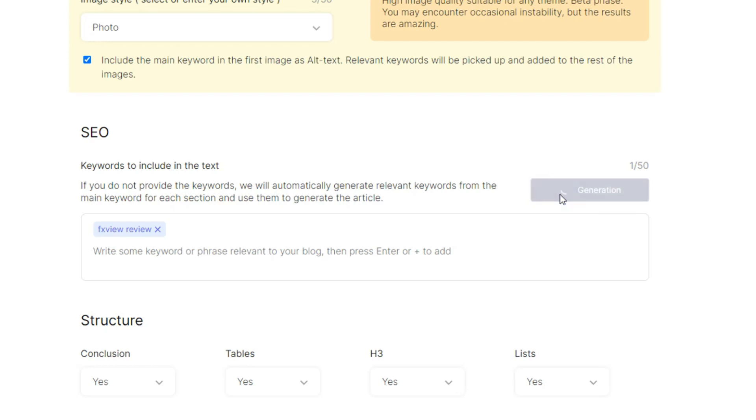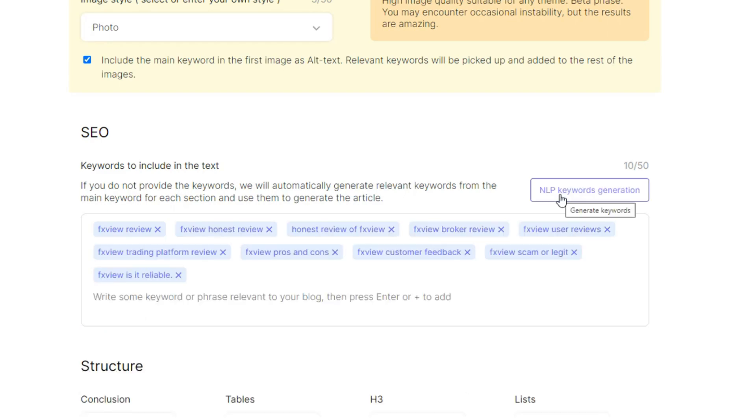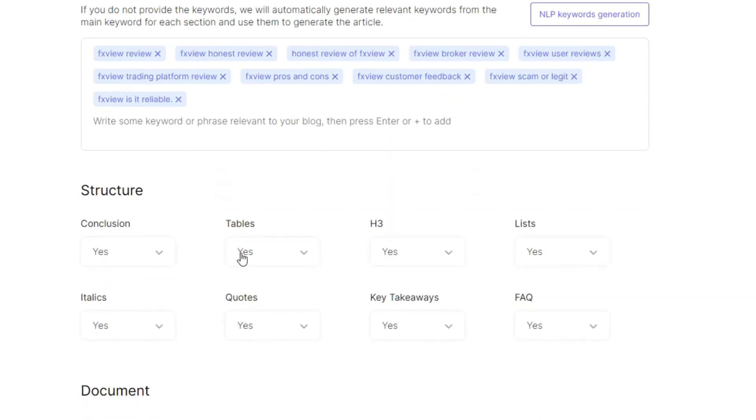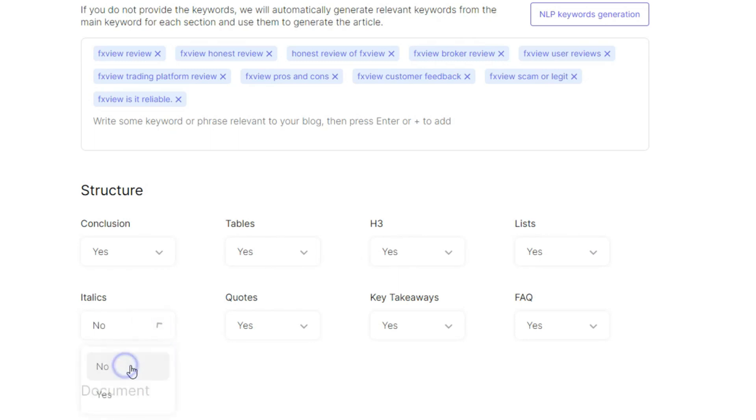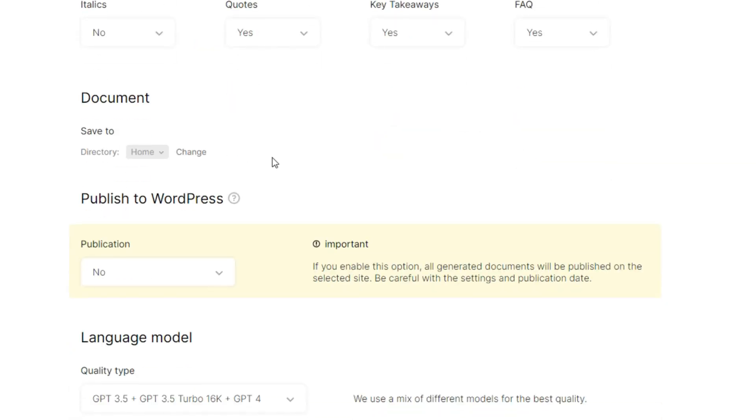And then I think I need to use the contextual keyword generation which is the NLP. I think so. Yeah, I can see we have few more added. And then you can see structure.